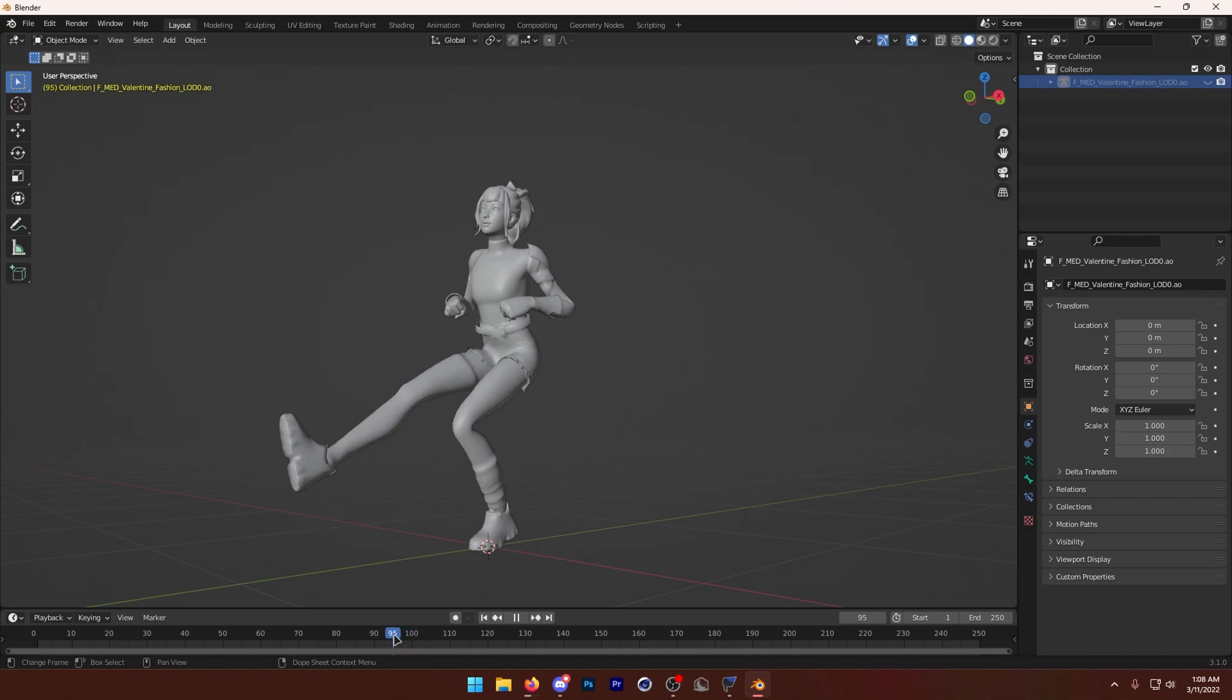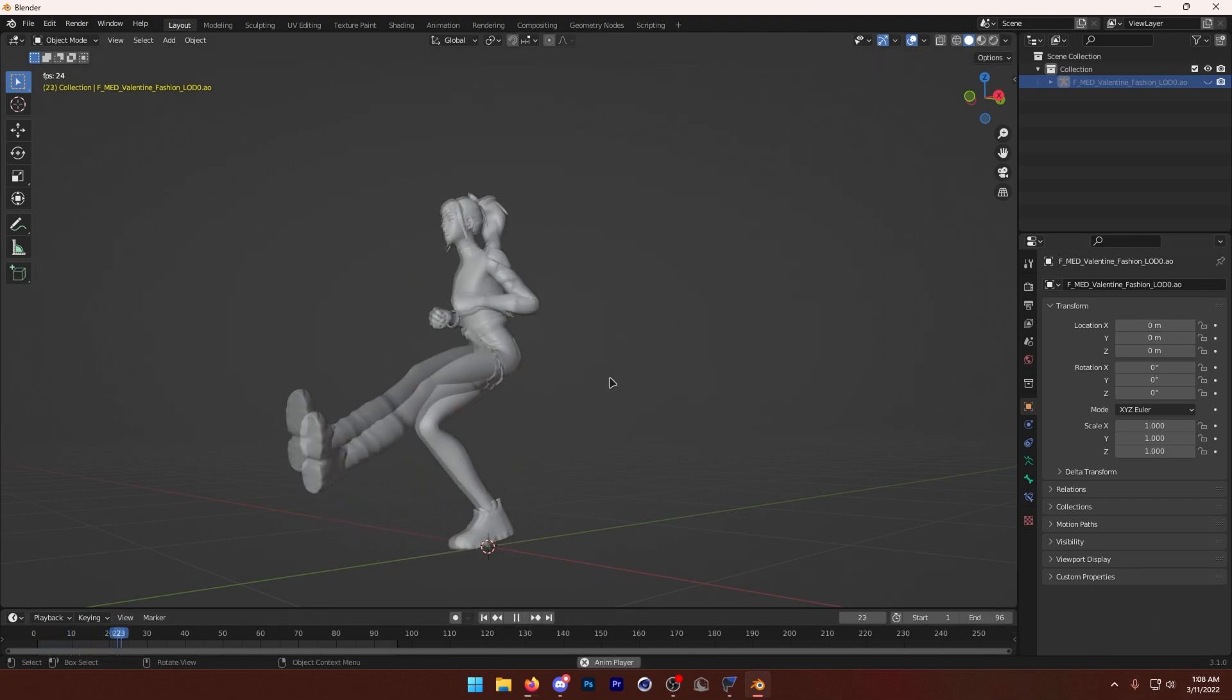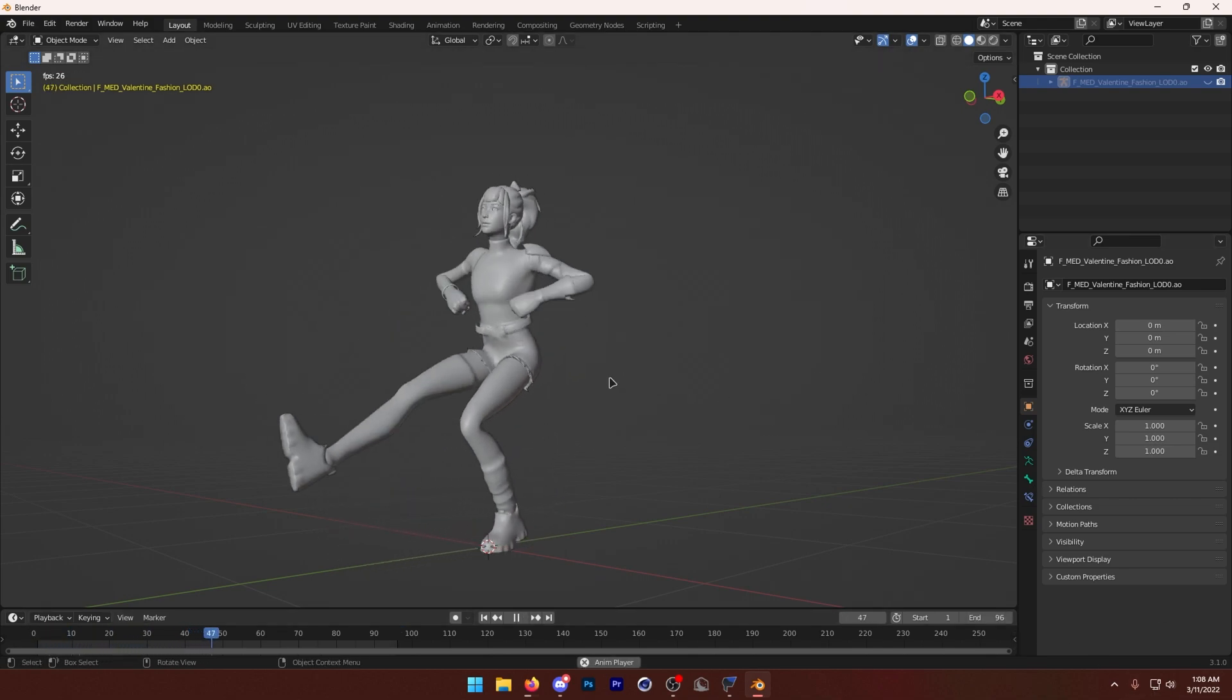So what you want to do, if you want to make it loop perfectly, you can just find the frame that it ends, which would be 96, right? Then we can change this end frame to 96, and now it'll loop perfectly.